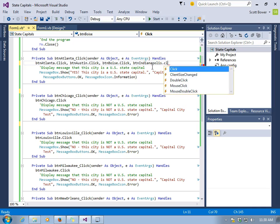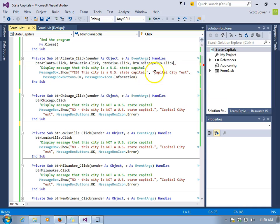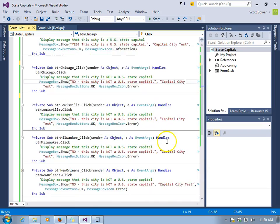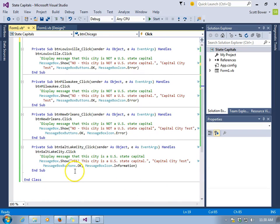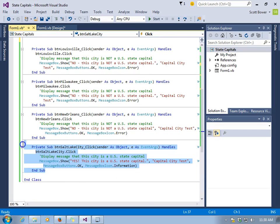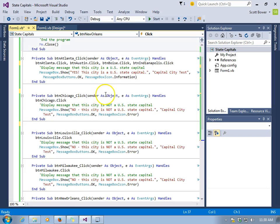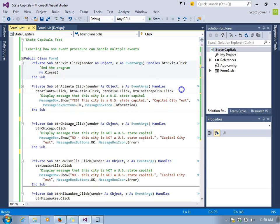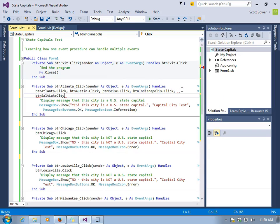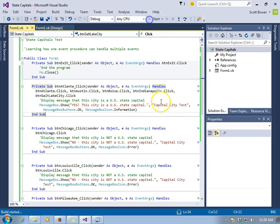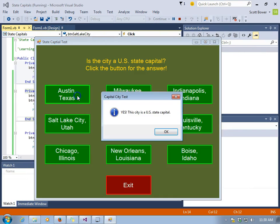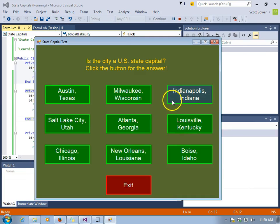We're going to get rid of the other subs and add Salt Lake City. We'll have five different events handled by one procedure. They all do the same thing, and it doesn't matter which one of these got clicked — whatever one was clicked, we're going to end up in that procedure and get a message box saying yes, this city is a state capital.